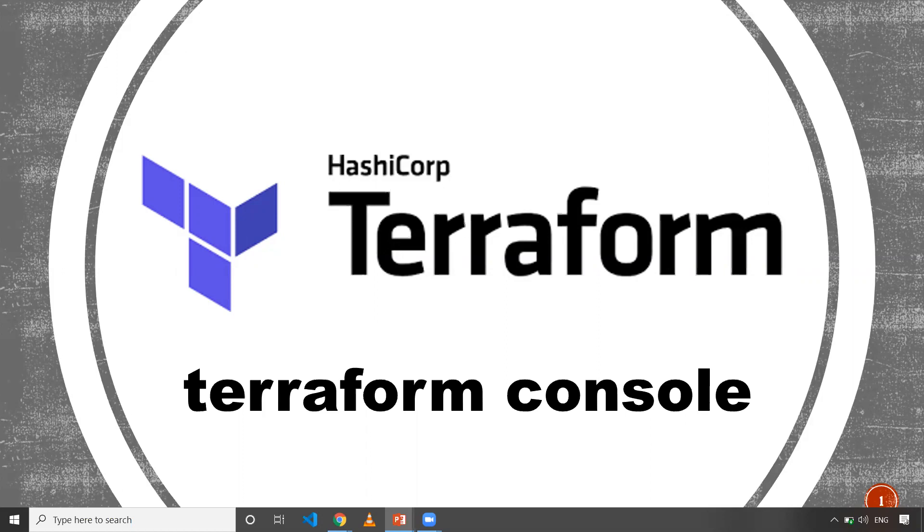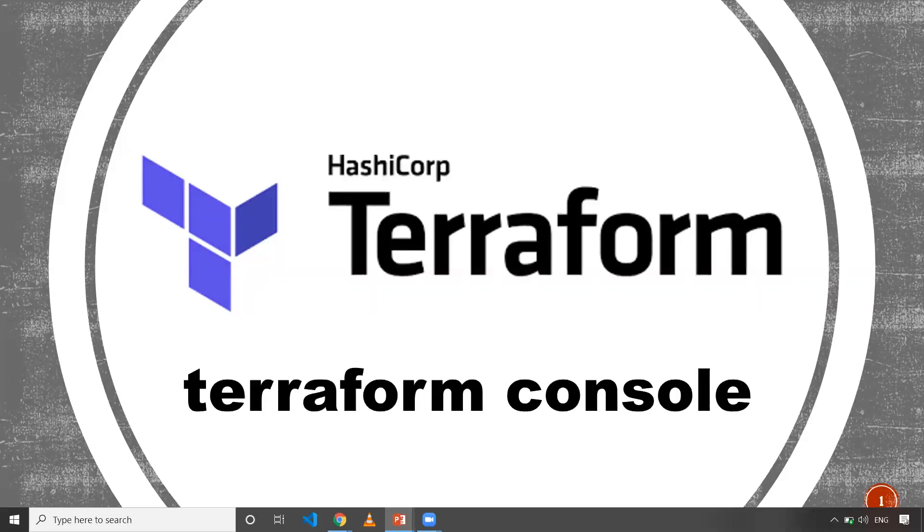For example, path.module gives the current directory where you're executing your Terraform task. You might need this while making it as a tag. You might require knowing the folder that you are running Terraform from. In that case, you can use Terraform console to verify it.